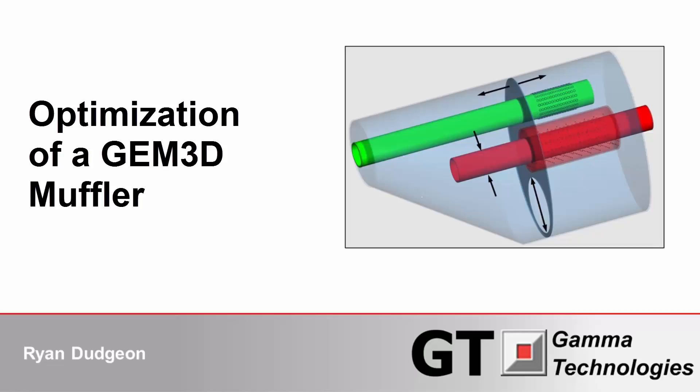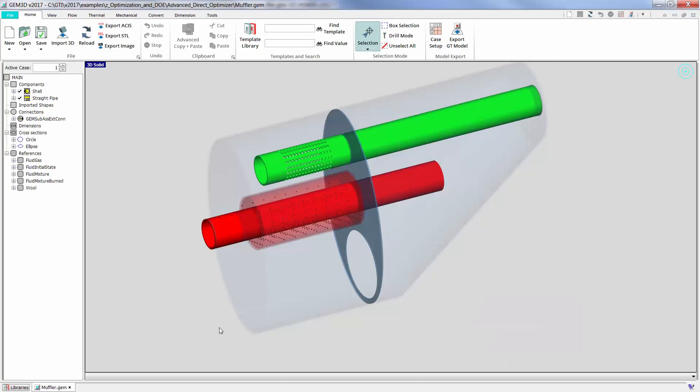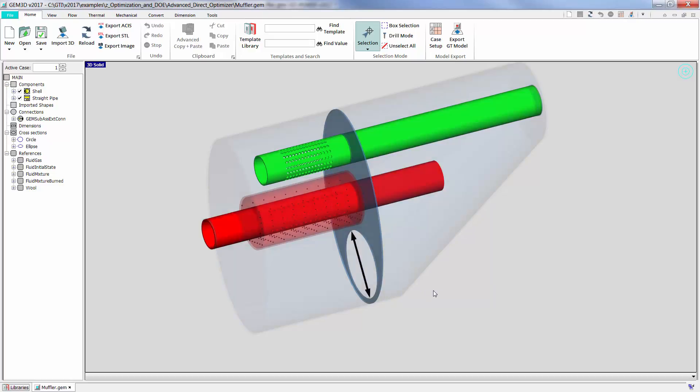This functionality also applies to Cool 3D models. We have here a simple muffler model in GEM3D, and there are three geometry parameters we're going to optimize: the diameter of the large hole through the baffle, the baffle position, and the outlet pipe diameter.